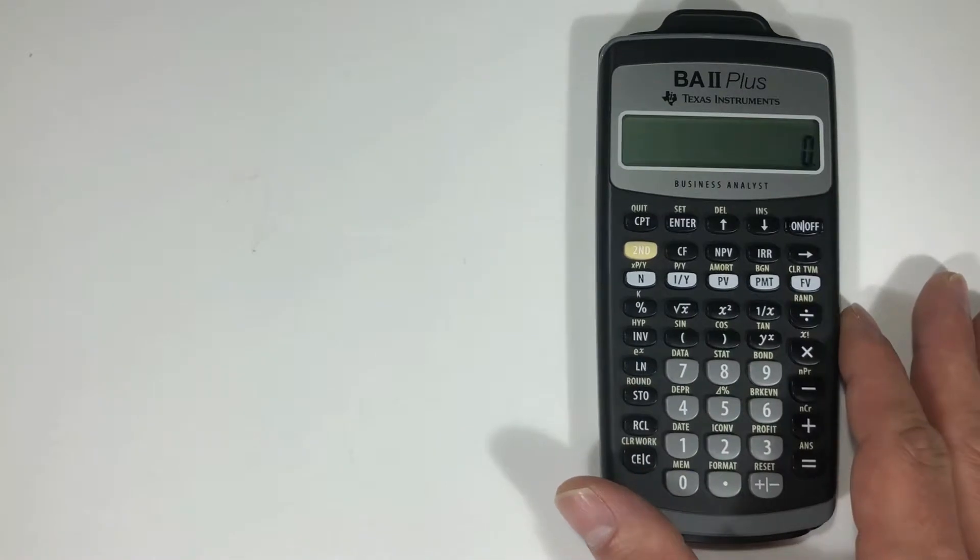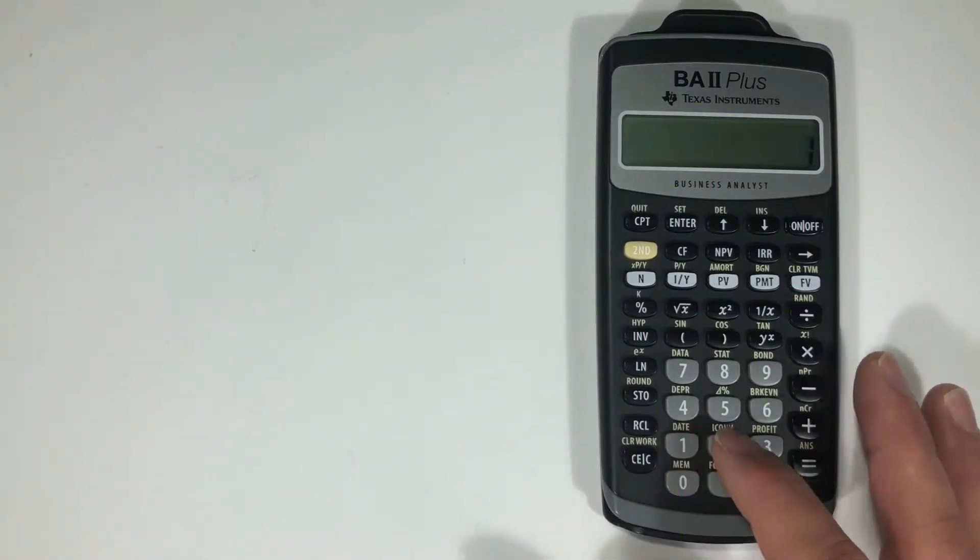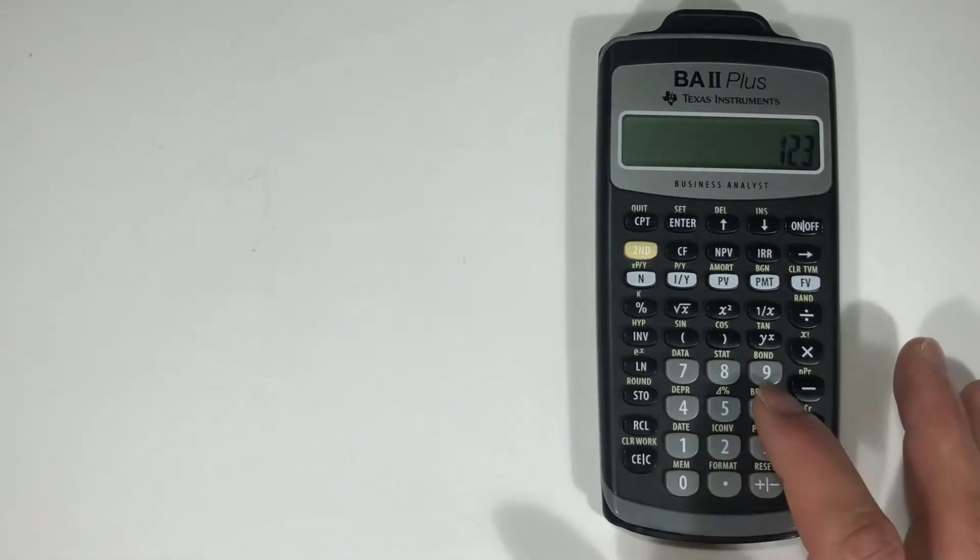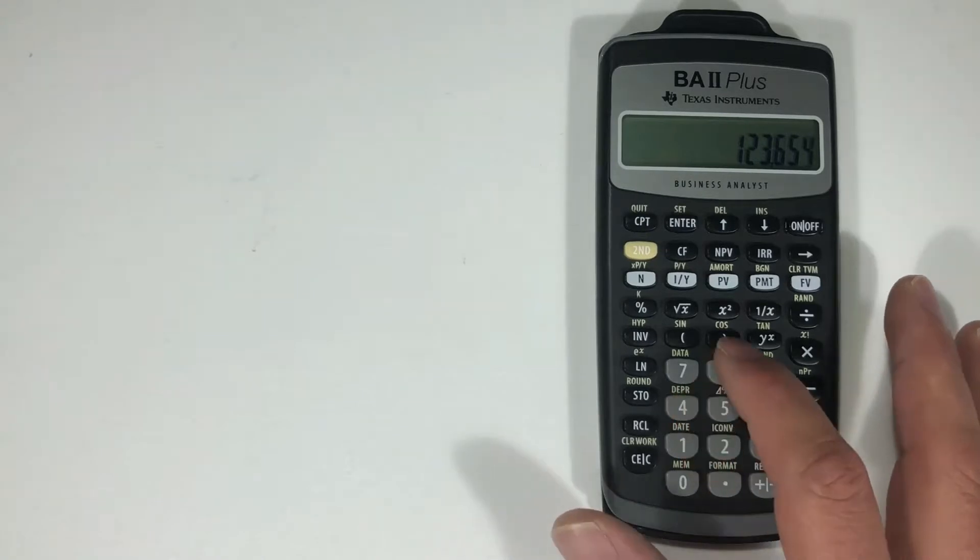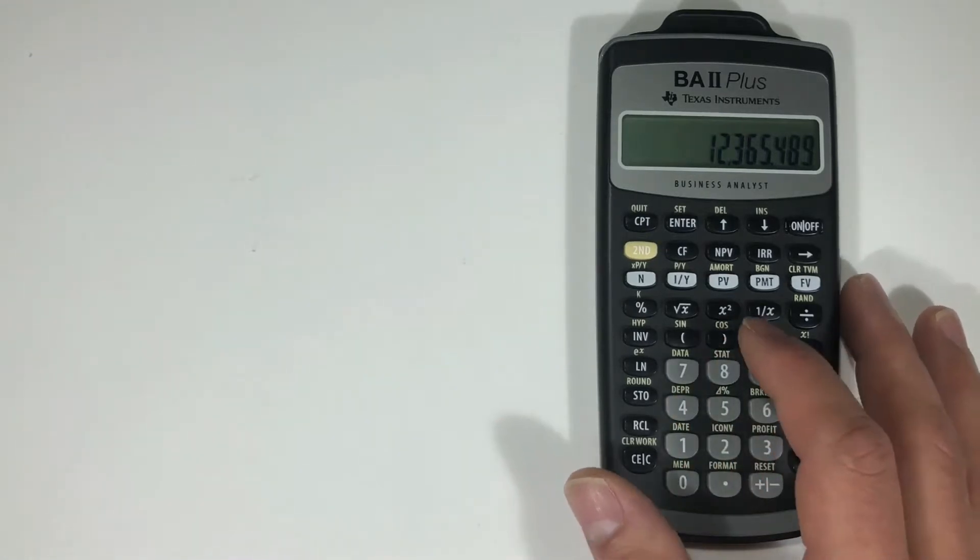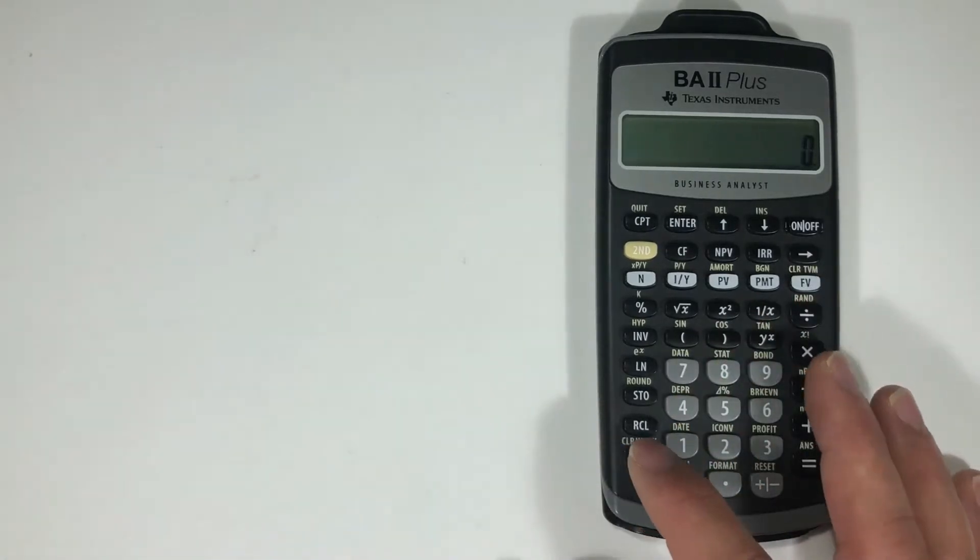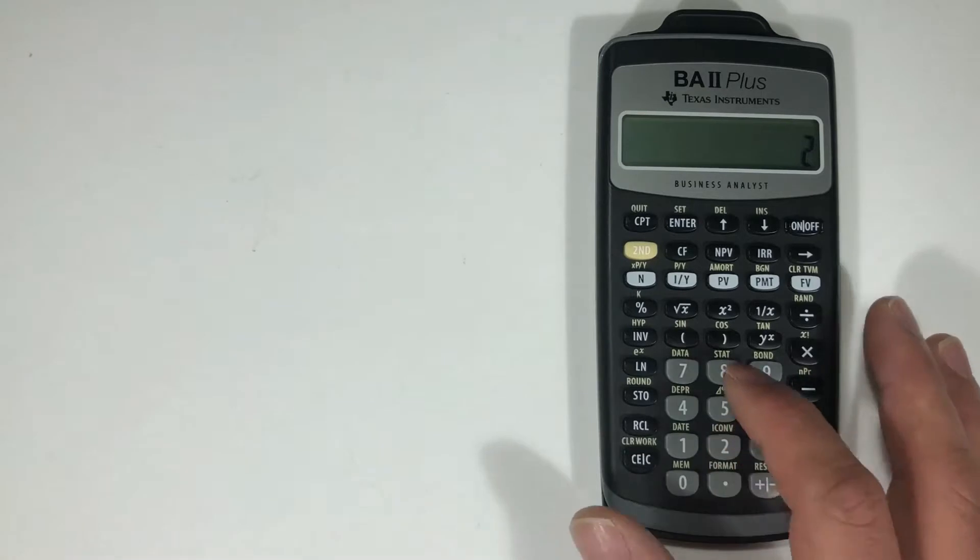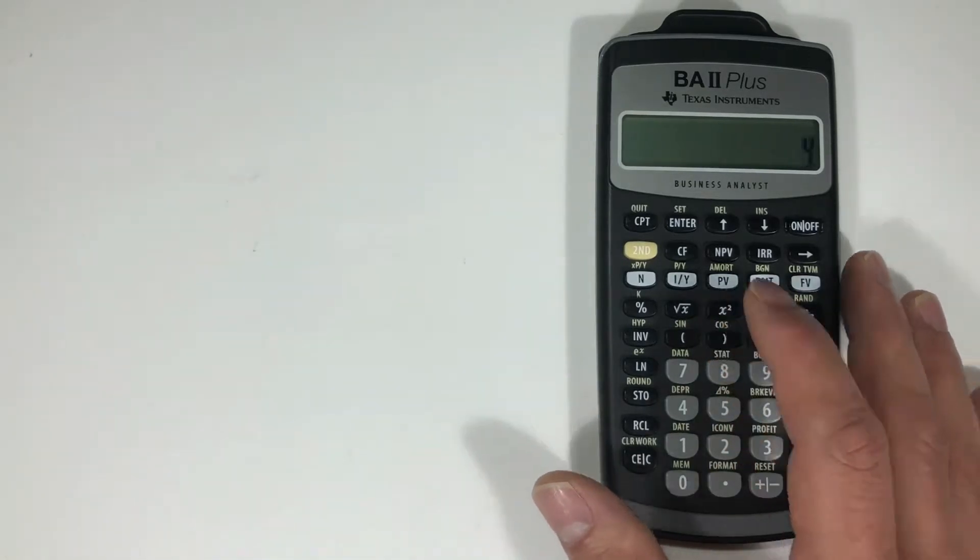A primary function would be something like these numbers, which will give you the primary function. Let's clear it. So 2, and then say here you want to square it, 4.